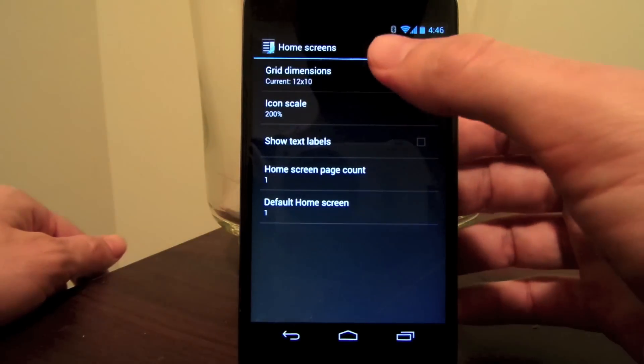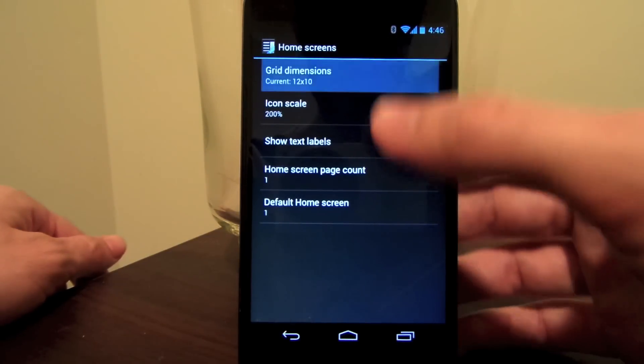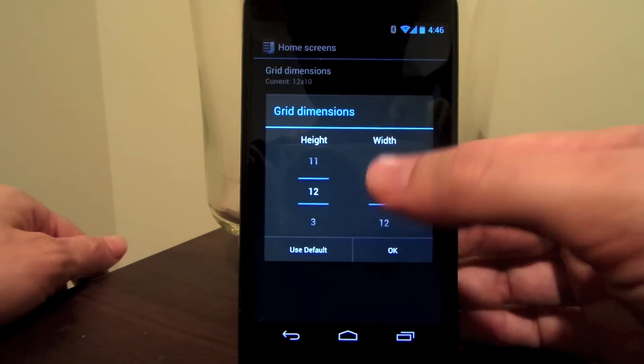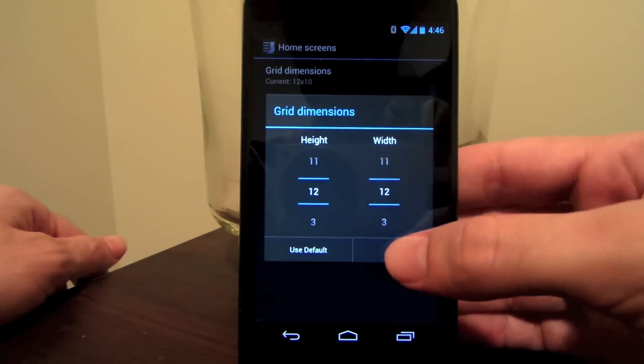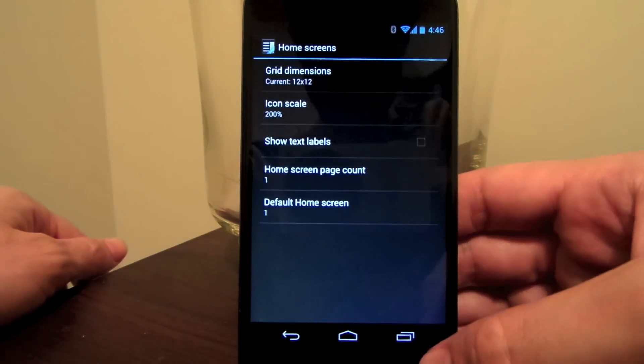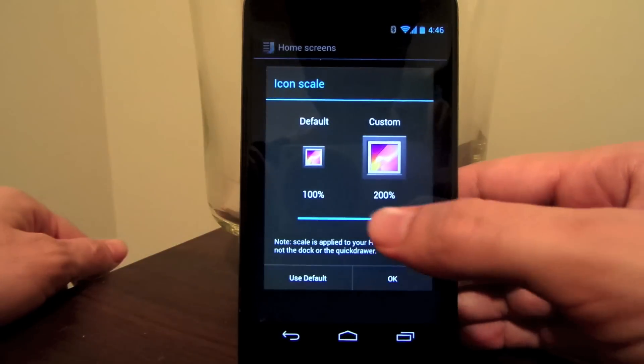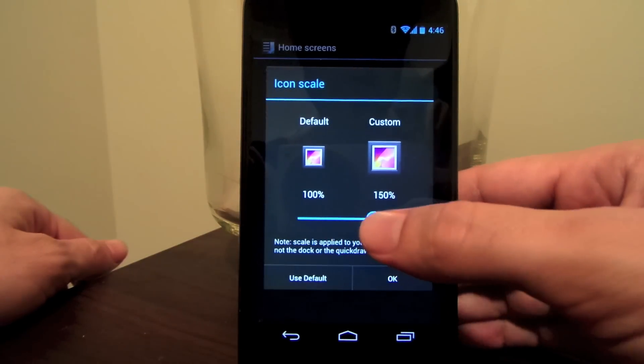And thirdly, shutters are now available for Ice Cream Sandwich users. Version 1.8 also sees the ability to increase the grid size to 12 by 12 for phones and tablets alike, as well as adjusting the icon scale.